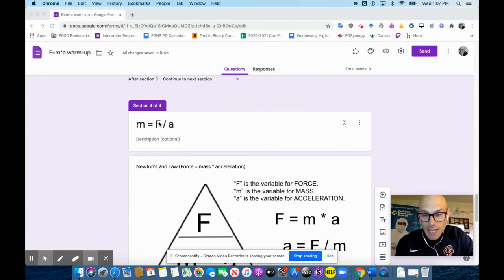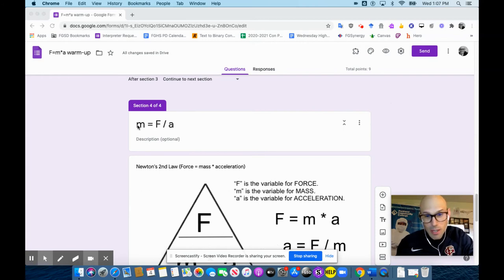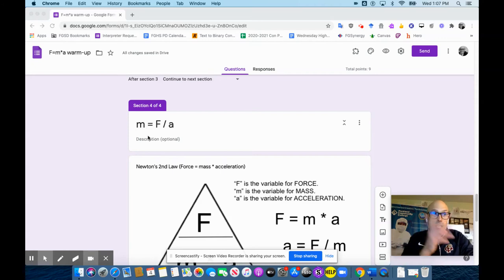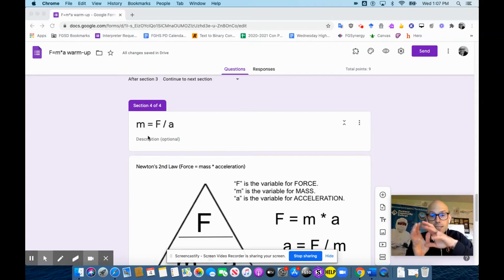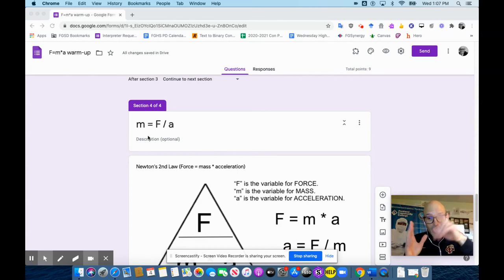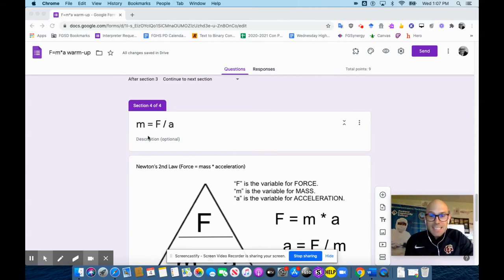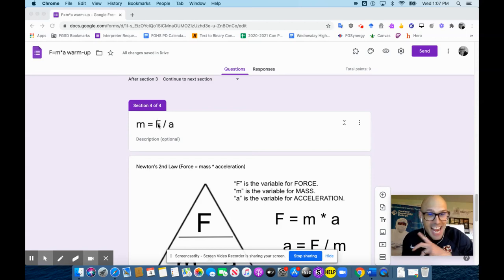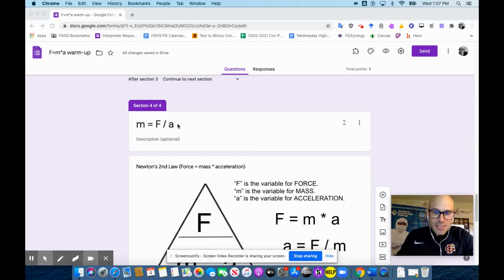Mass equals force divided by acceleration. So an object's mass, you can calculate, and a lot of science does this actually. A lot of sensors work this way. So you can measure an object's mass by seeing how much it accelerates when a known force is applied. That's how a lot of science works. A lot of sensors work that way.